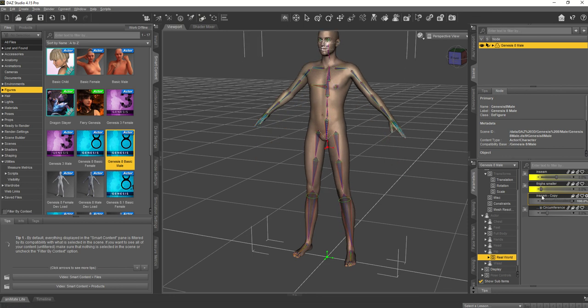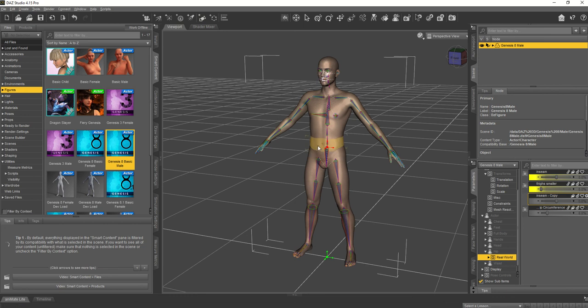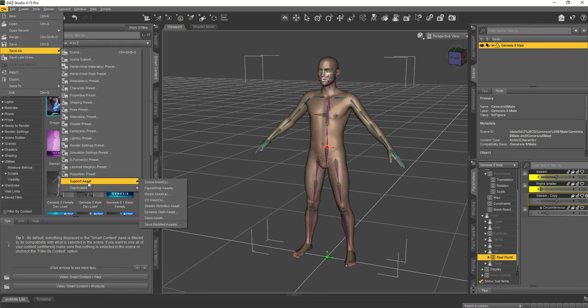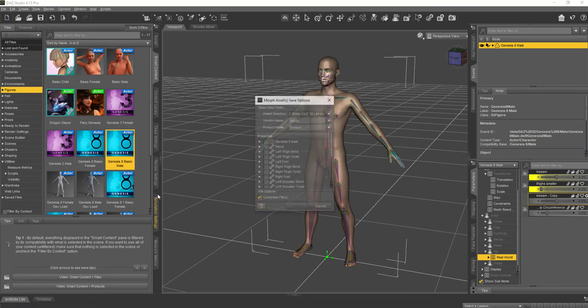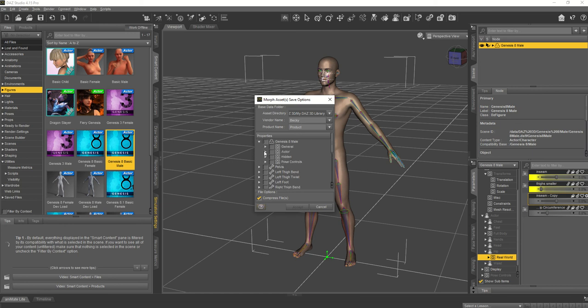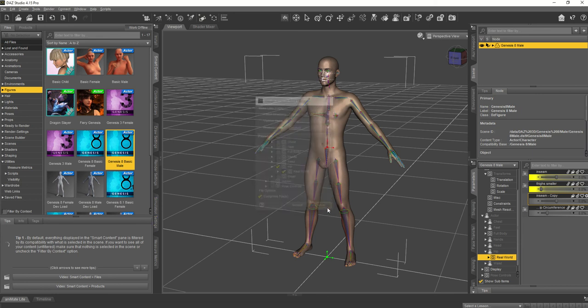If I want to save this slider as a preset and not have it go away as soon as I open a different file, go to File, save as support asset, morph asset. And this is the directory that it saves in. It's probably going to have your vendor name and then find where you put it inside Genesis 8 actor hip. And then I click real world and click accept, but I'm not going to click accept because this is just a test one.